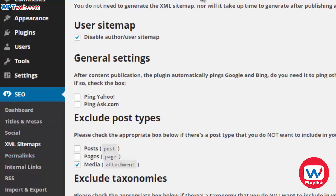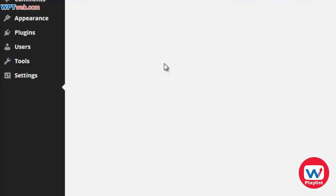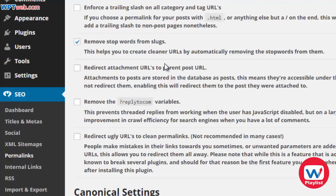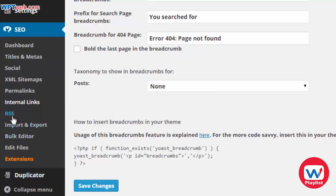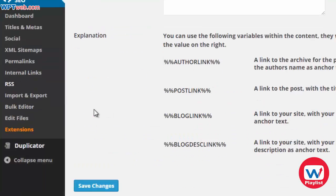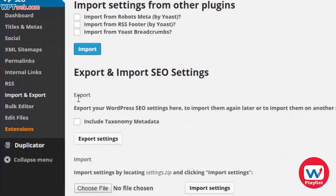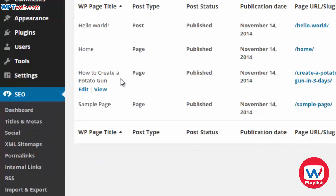Under XML Sitemaps — we'll cover this further down the road, but this is crucial because it generates the XML sitemap which we will submit to Google Webmaster Tools later. Under Permalinks, this allows you to make your permalinks more search engine friendly. Internal links — we generally leave most of these as is, since the default settings are good enough, but they are available for advanced users who want to tweak them.